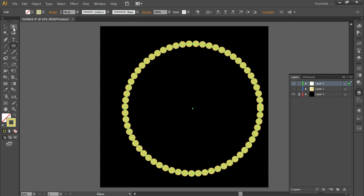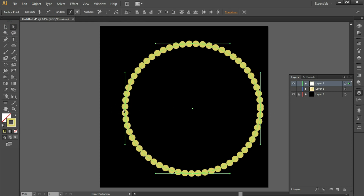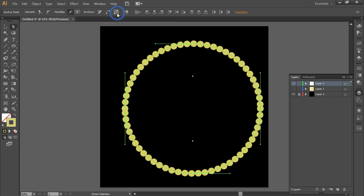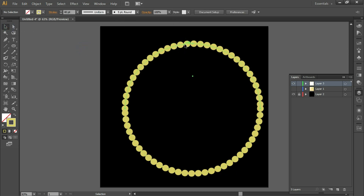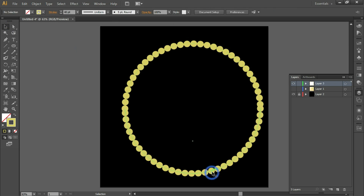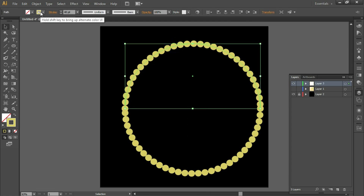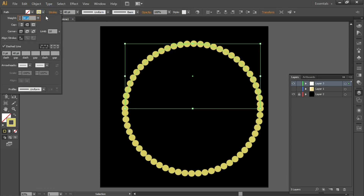It will take the default settings we set previously. Again, take the Direct Selection tool and select these two anchor points, then click on Cut Path. Now this circle is divided into two halves.